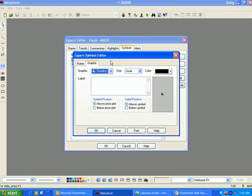The Graphics tab is where you can specify the placement of the symbols on the chart, the color and size, as well as assigning a label to the symbols.